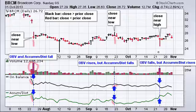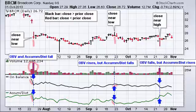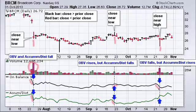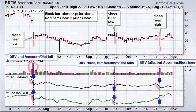In the most recent gap, Broadcom gapped down and closed down because that bar is red, and volume was high — so OBV declined. But the close is near the high end of the range, so the accumulation distribution line actually rose.